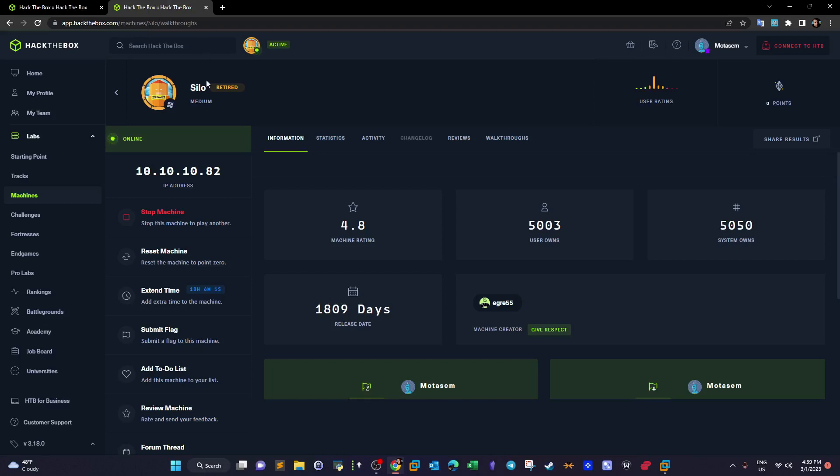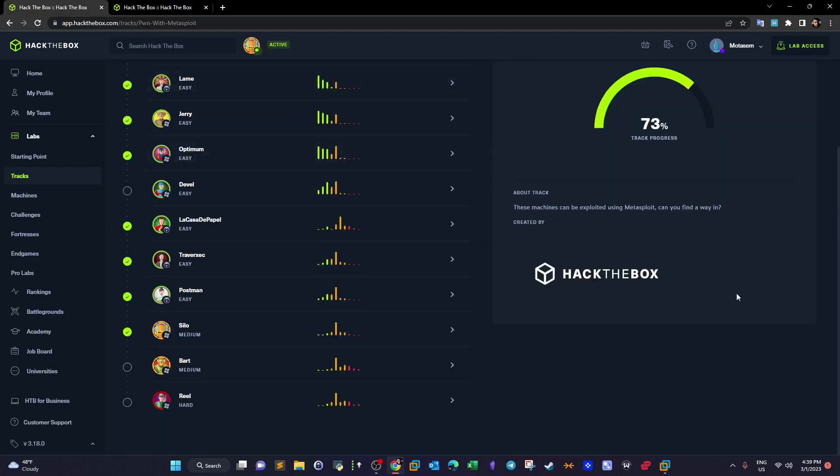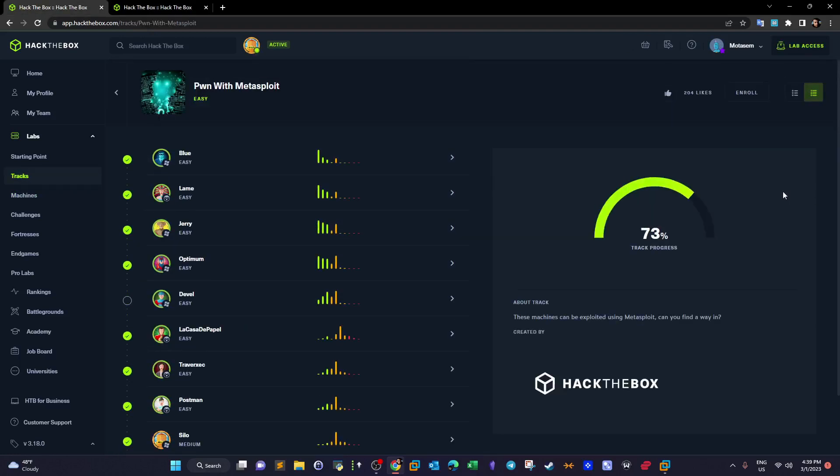Today we are going to do Silo, a retired machine from Hack the Box. The reason I'm doing this machine is that it's part of the pwn with Metasploit track, and as all of you know we have been doing this track for a while.